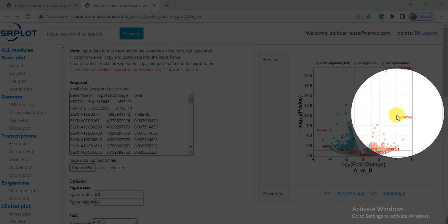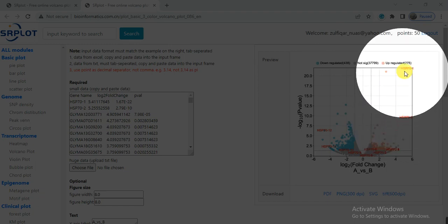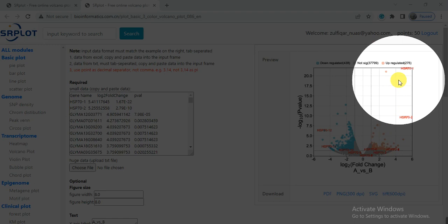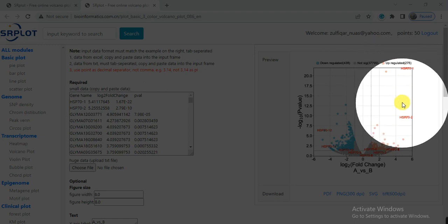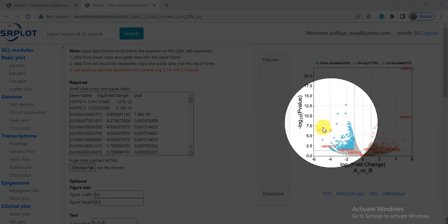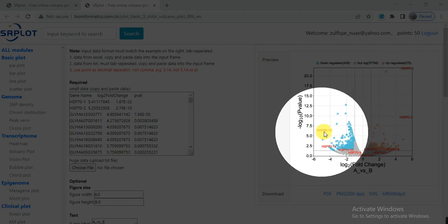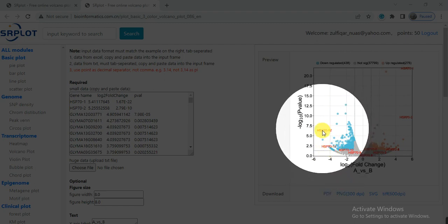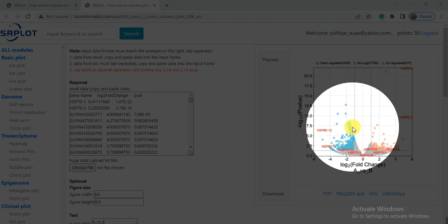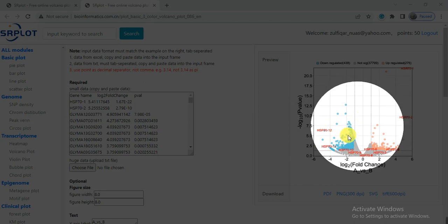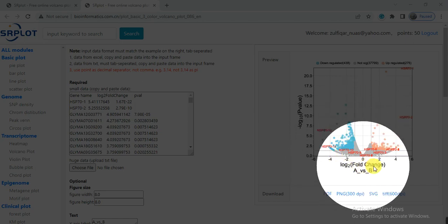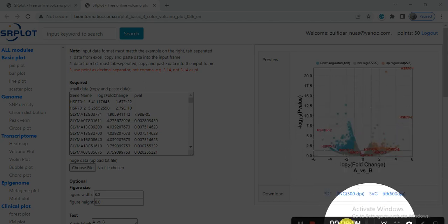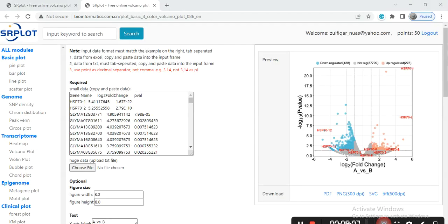HSP70-1 and HSP70-2 are the highly up-regulated genes in response to that specific stress, while these two genes, the HSP70-12 and HSP70-11, were the highly down-regulated genes in response to specific stress. So I will choose these four genes and then do the characterization to confirm their functions or know their function.